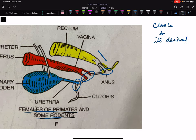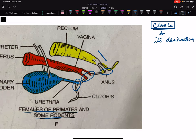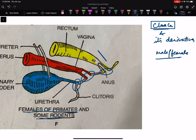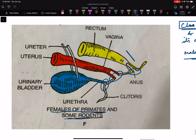We call these derivatives of cloaca because from the basic cloaca, different types of openings are seen in different cordates, and in different sexes — males and females — the openings also differ. This is all for today. Thank you very much.